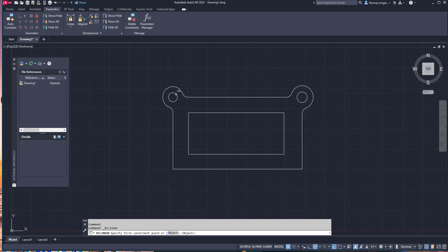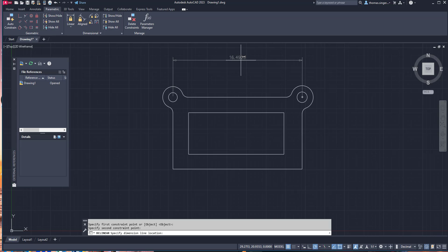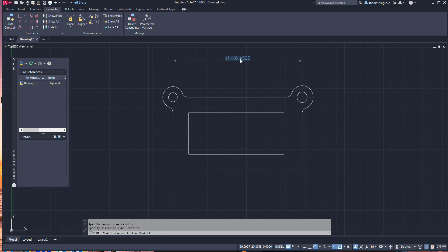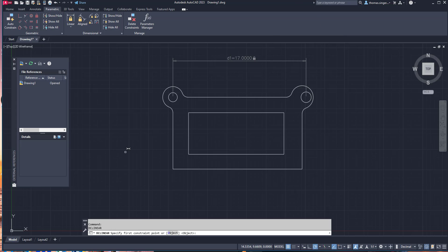For example, with linear dimensions and parametrics, we can go from the center of one circle to the center of another. You'll notice the giant X, which indicates those are the parametric points. It comes up and says the distance is 16.49 — but what if we really wanted 17? We can change the value in D1 to 17, hit Enter, and it literally moves the objects. You saw it move the circle because the circle wasn't tied to the object.